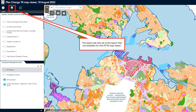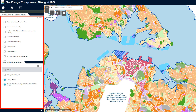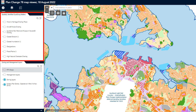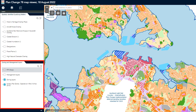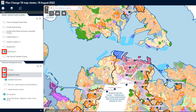The Layers tab lists all of the layers that are available for the viewer. When you click on this tab, you will see that the layers are split into two groups. The top group contains the spatially identified qualifying matters, such as the special character and historic heritage overlays and infrastructure qualifying matters. It is important to note that not all qualifying matters are spatially identified — some are in the chapters of PC 78, for example chapter H8, City Centre Zone. The second group contains the zoning and management layers, including the zoning proposed in PC 78, as well as information layers such as the rapid transit network stops, walkable catchments, and the operative Auckland Unitary Plan zones. To view the information in the layers, click on the box to the left of the layer name. When the layer is shown on the map, the box will have a tick in it; when it is not shown, the box will be hollow.